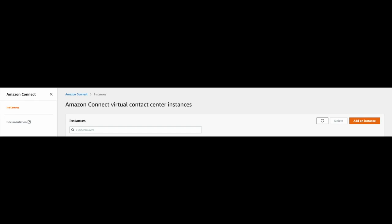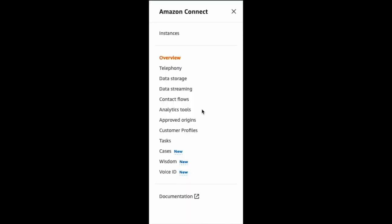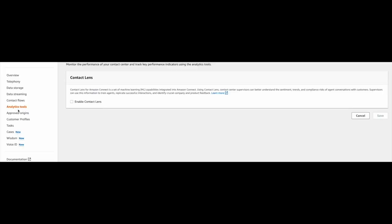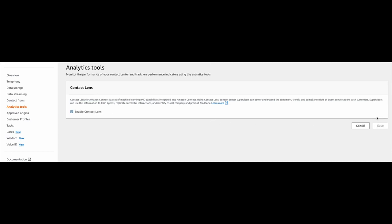Select the instance that you want to enable Contact Lens for and look to the navigation pane on the left side of the page. You'll select analytics tools and click the checkbox to enable Contact Lens. Once you click save, your instance has been enabled to use Contact Lens.